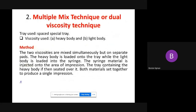Number two, you have multiple mix technique or dual viscosity technique. The tray type is a spaced special tray. The viscosity types used are heavy body and light body. How do you take the impression? You load the heavy body on the tray, and simultaneously apply the light body by syringe intra-orally, then seat the tray and take the impression in a single step. That is why we call it the multiple mix technique.